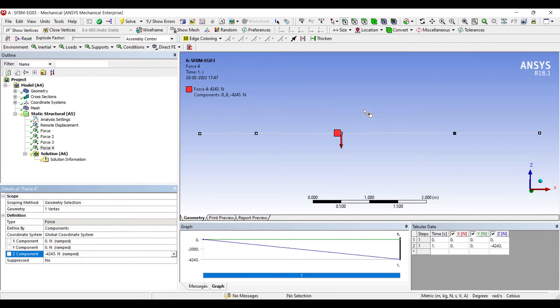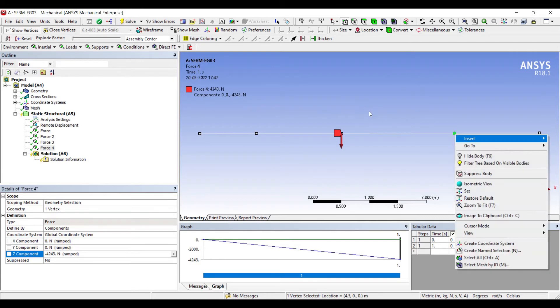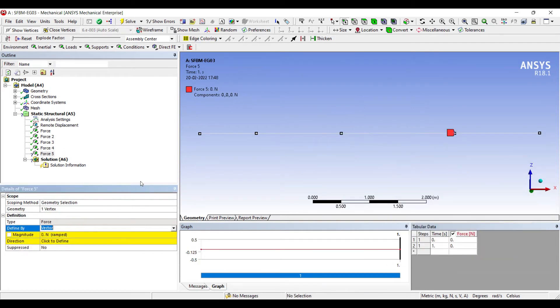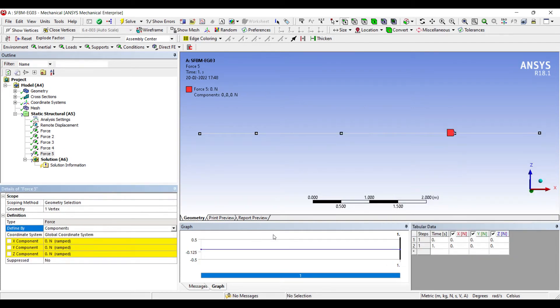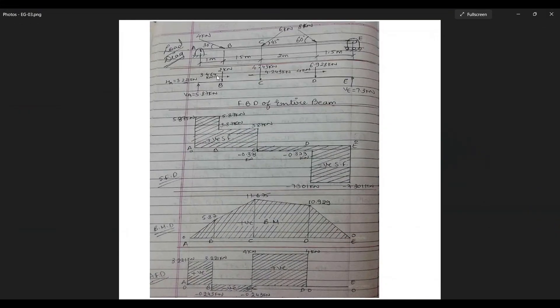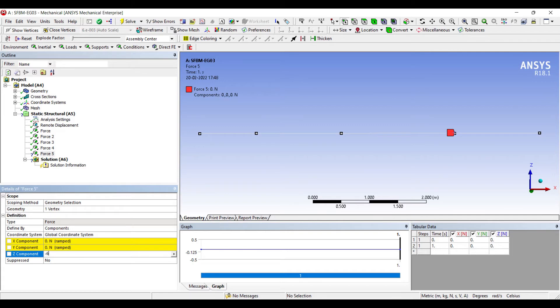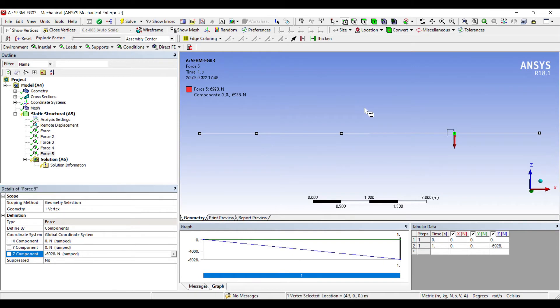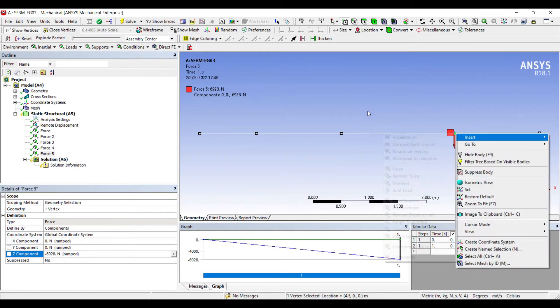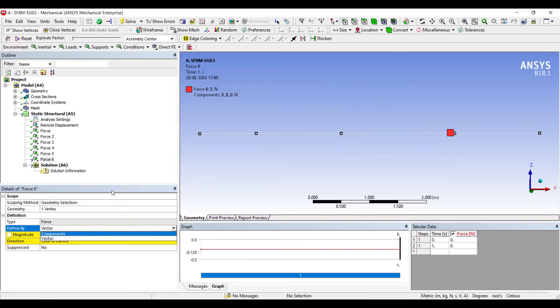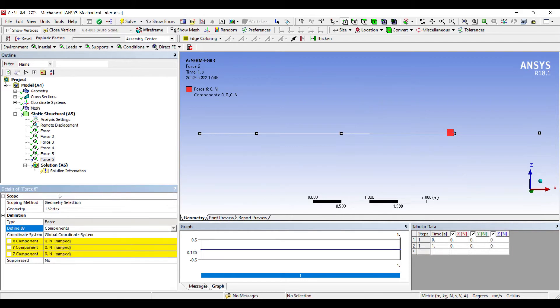Then I'll go to the point D. I'll insert force. Change vector to component. Here you can see at point D there is 4 kN to the right along the X axis and 6.928 kN in the downward direction. So let me apply the downward direction minus 6.928 kN. And another load 4 kN along the positive X axis. So 4.243 kN.